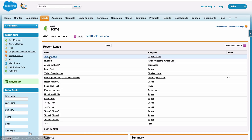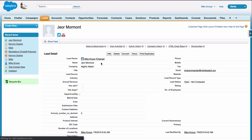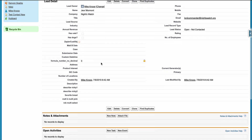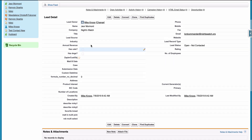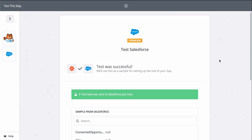And there it is. We just connected our new form responses to Salesforce in almost no time. Now, every time I do get a new form response, Zapier will send that information to Salesforce creating leads.